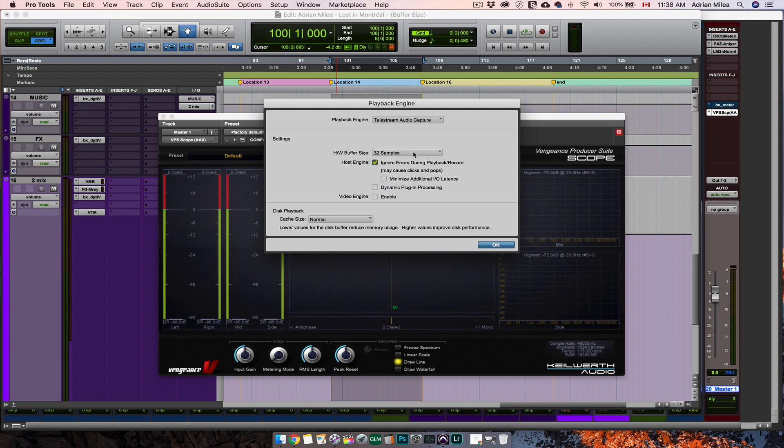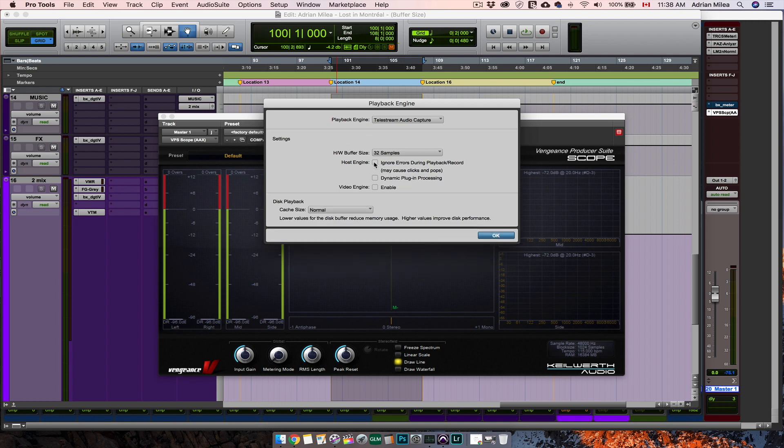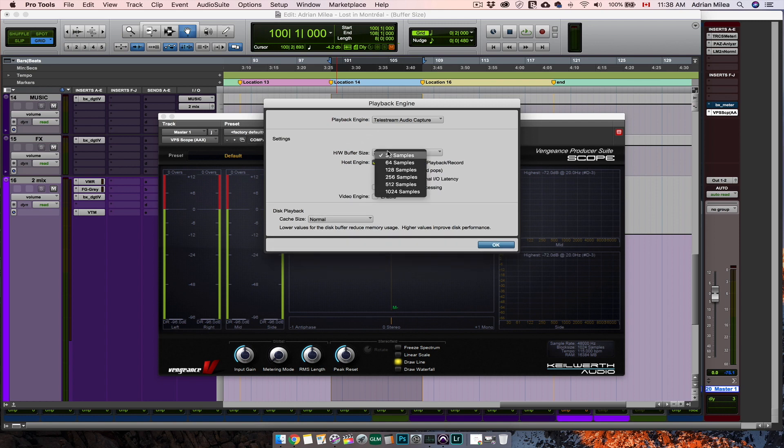However, if you are experiencing clicks and pops during recording at a low buffer size, try increasing it. The main issue here is the power of your computer.